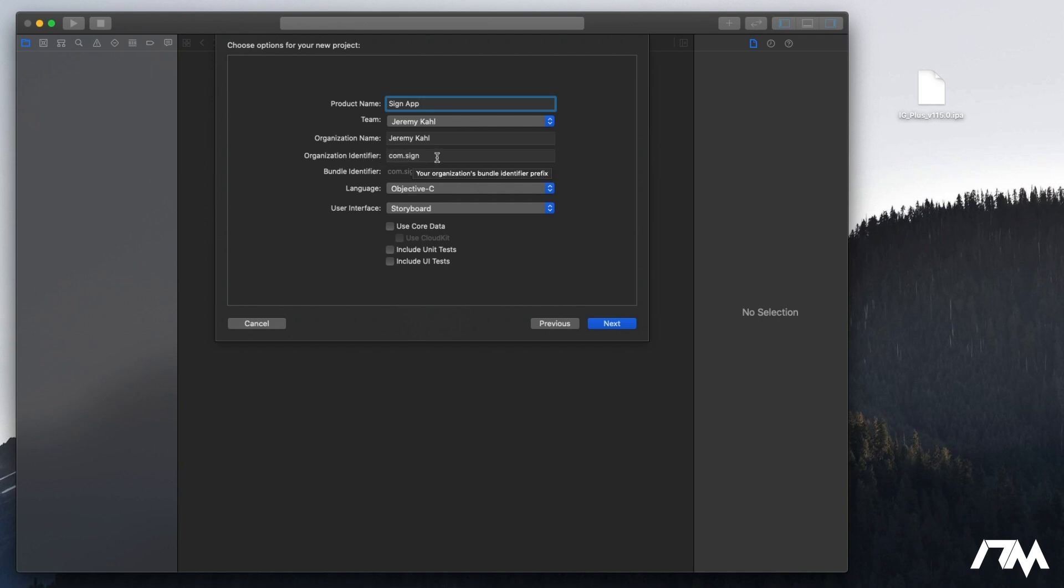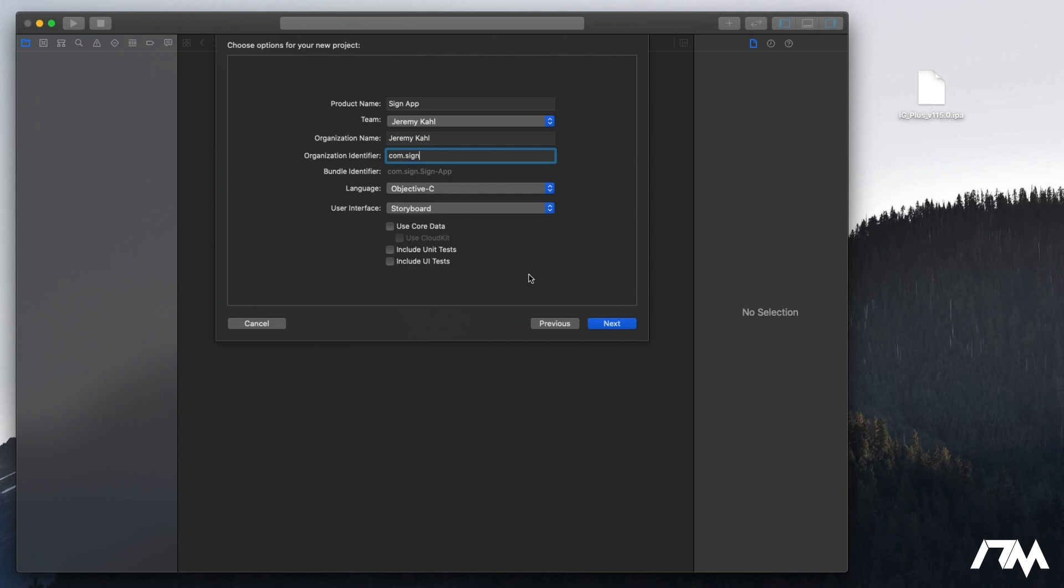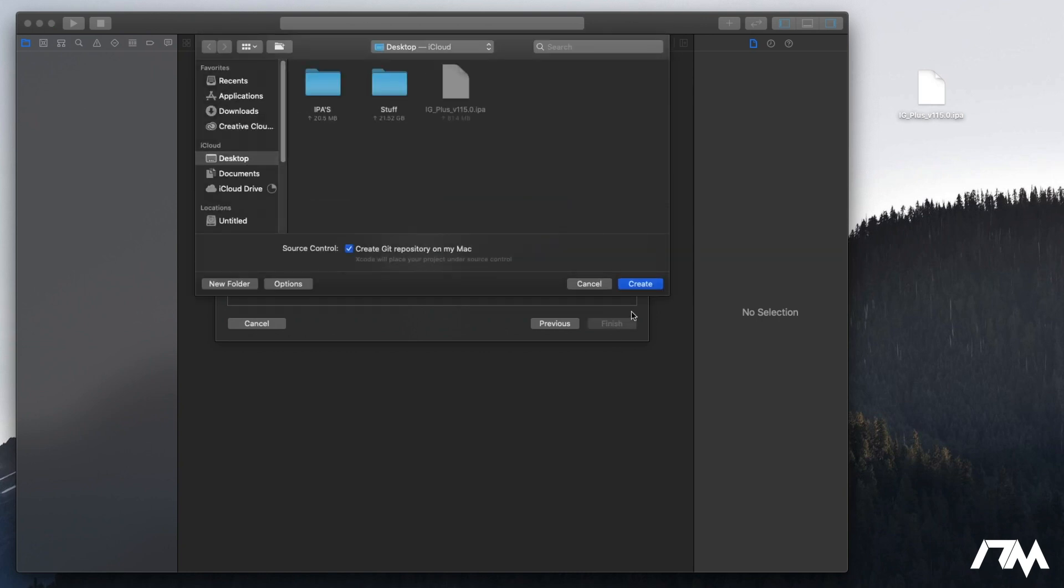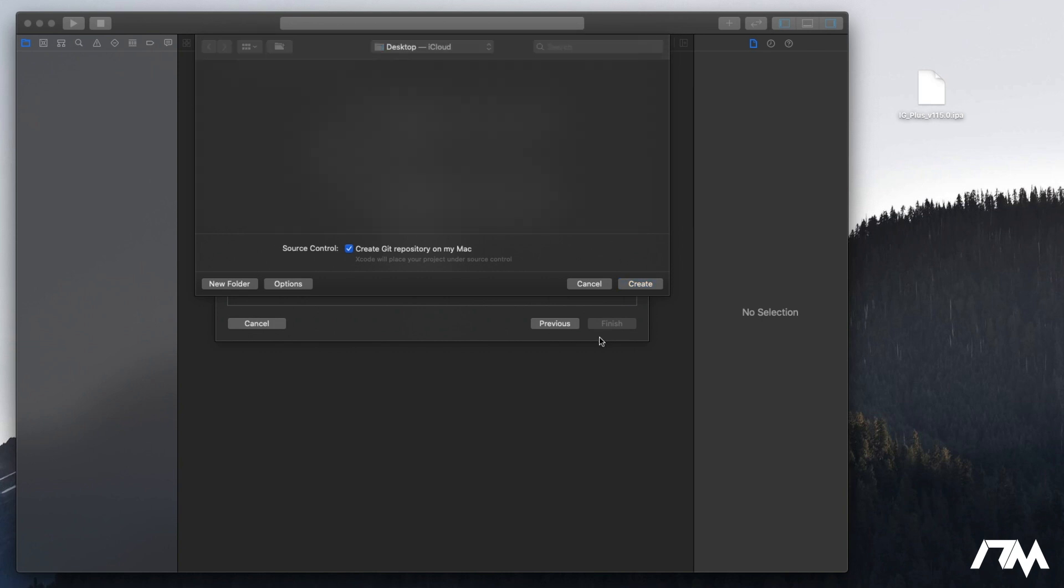Like I said it can be really whatever you want and then you want your identifier here. It could be com.sign is what I'm using. You could really have it be whatever but I'll just keep it as com.sign and then your language and user interface can I think be whatever you want it to be. I just have it set to objective c and storyboard. So once you have your identifier and your product name also make sure your team is selected there. I have my organization name there. Go ahead and click on next and then create it. I would recommend leaving it on default which is desktop just so you know where it is. So leave it on your desktop. Go ahead and click on create.